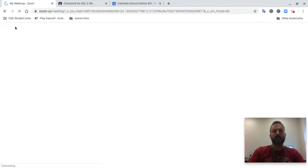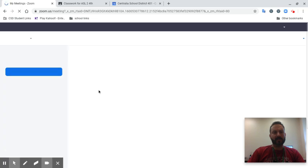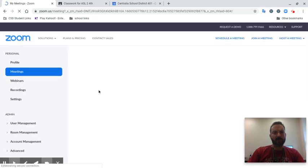Once you go there, it might ask you to log in with Google. In this case, I've already logged in with Google, so it goes to my meetings and it goes to my profile.